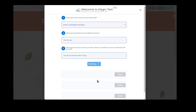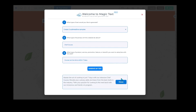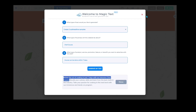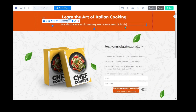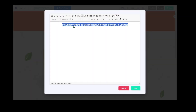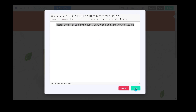Now it says: 'Master the art of cooking in just seven days with our intensive chef course,' 'Elevate your culinary skills and learn from the best,' or 'Take your passion for cooking to the next level with our hands-on program.' I'm going to take that piece there, close it — I'm not going to choose the whole one. I highlight it, and you can see it's been added there. I'm going to click Save.